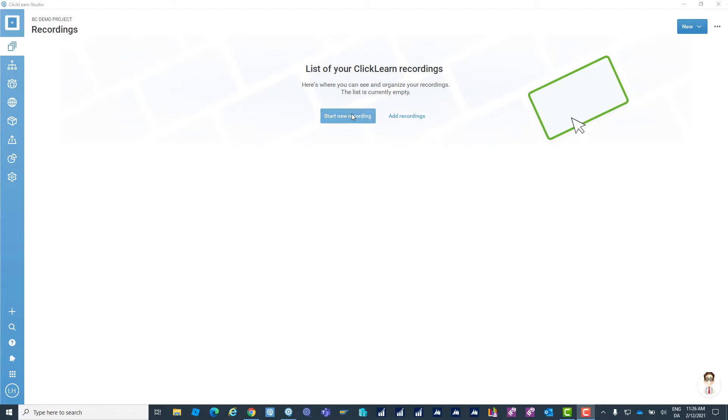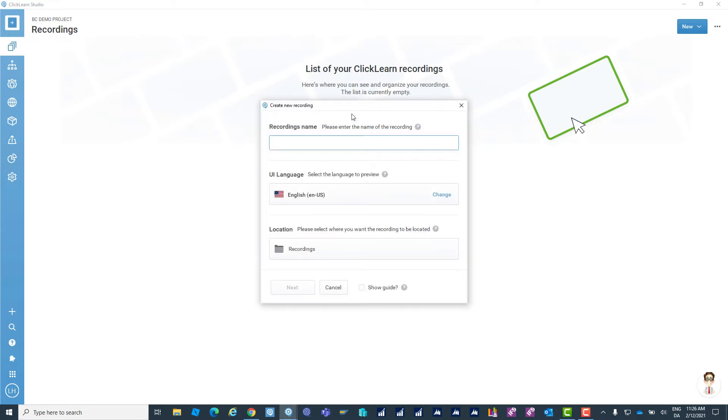I'd like to show you how easy it is to create all the content with Click Learn. I'm going to start up a new recording. I'm going to give it a name.